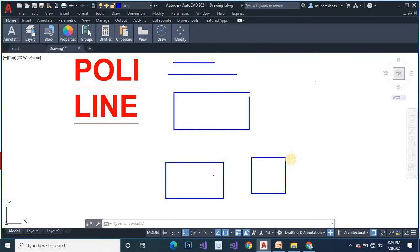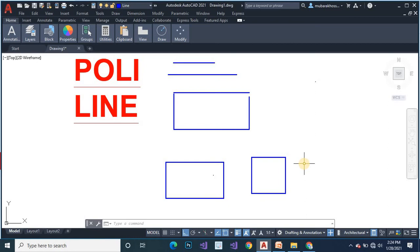Polyline command create your shape easily like rectangular square etc. Another example for rectangular, we have dimension vertically one feet and horizontally five inch. Command PL, ENTER.